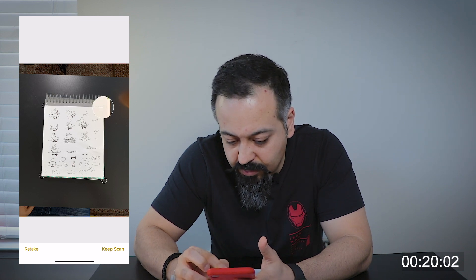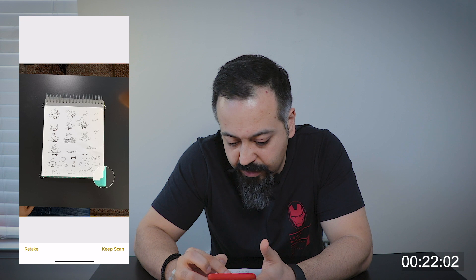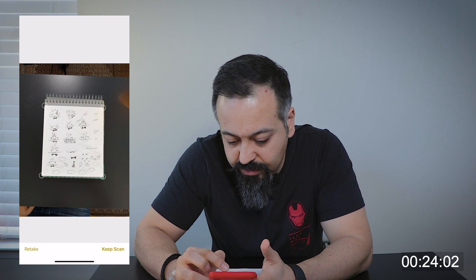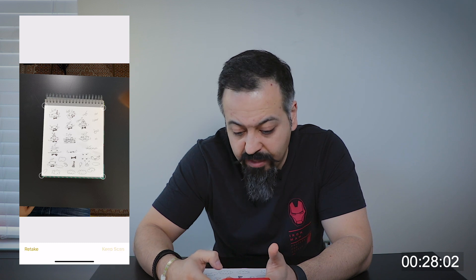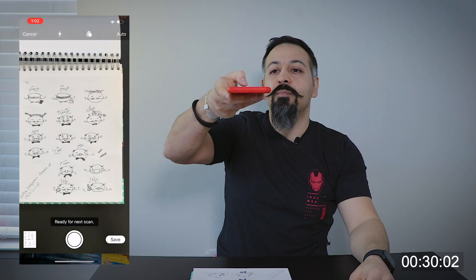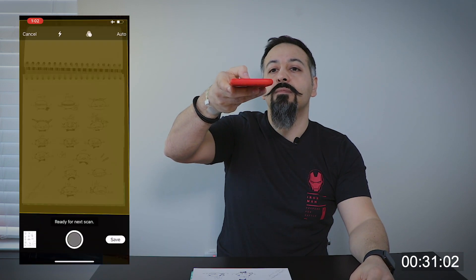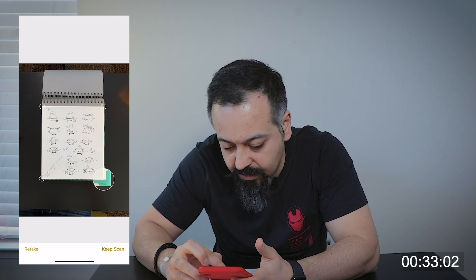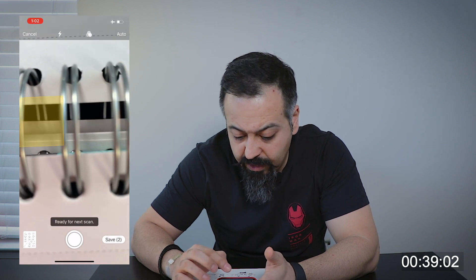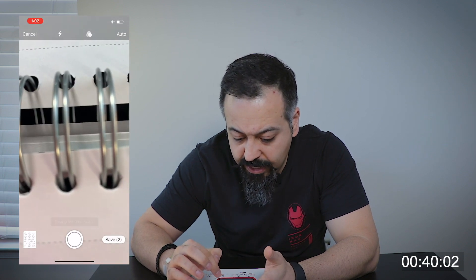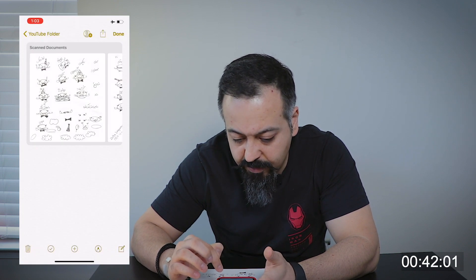It will try to auto-crop the image. I've noticed it doesn't do a good job all the time cropping, but all you have to do is point and drag near the edges to adjust the crop. Once you're done, hit keep scan. Take the second picture and once that's done, you will hit keep scan. Now there is a good filter option available. Go ahead and hit the save button.